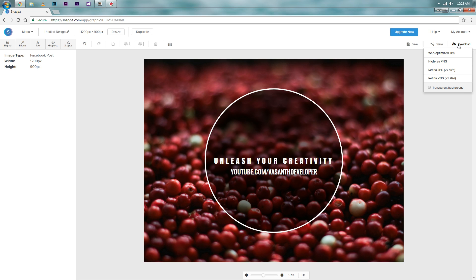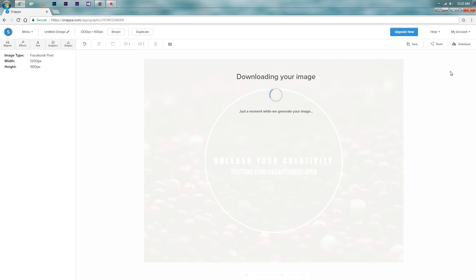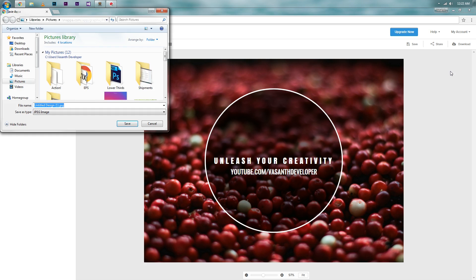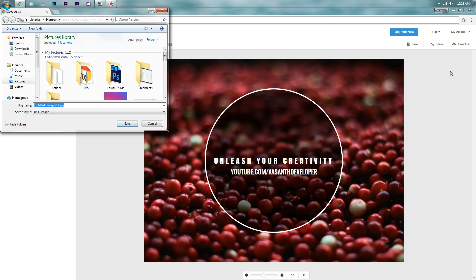Also, there are Retina options for PNG and JPG. I suggest you to download the web optimized JPEG for Facebook use. Now save the image wherever you want and upload it to Facebook or for whatever you have created it for.